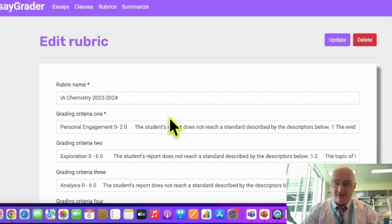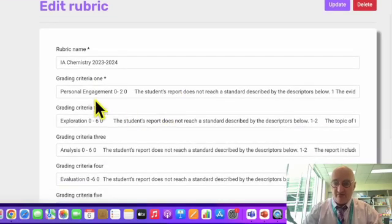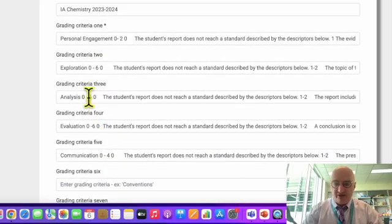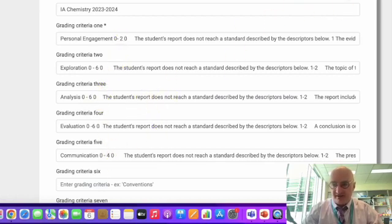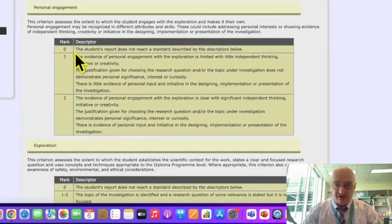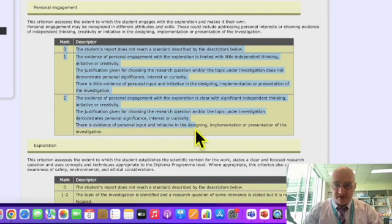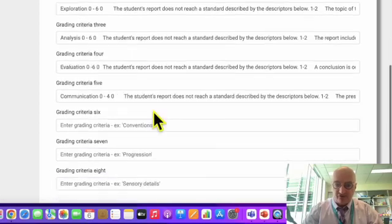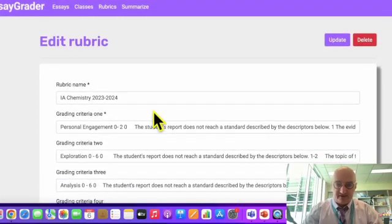Let's have a quick look at the IA chemistry rubric. All I have done is put in the criteria — personal engagement, exploration, analysis, evaluation, and communication — with the score ranges: 0 to 2, 0 to 6, 0 to 4. I just copy-pasted the criteria or aspects from ibchem.com — literally Ctrl+C, Ctrl+V — into each of these particular criteria. We have five different criteria for the current IA.